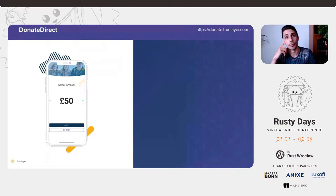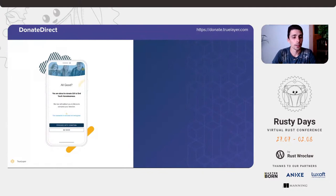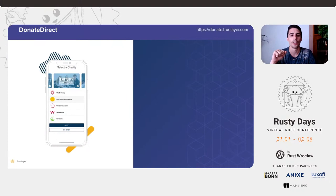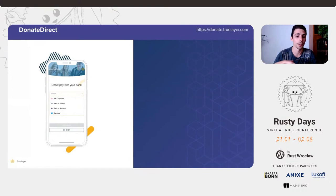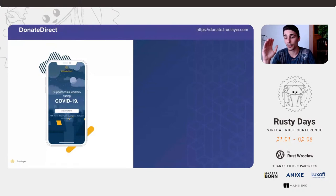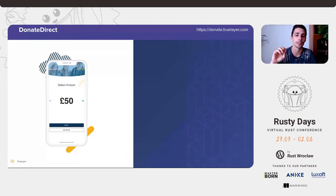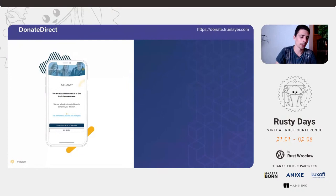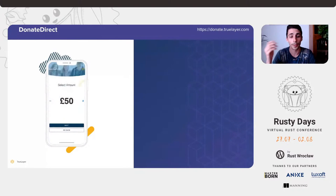During the COVID pandemic, we tried to think what we could do to help. So myself with a group of other colleagues put together an application called DonateDirect, which lets you use our payment initiation technology to donate money to charities. The flow is very simple: you select a charity from a list, specify how much you want to donate, fill in some tax stuff, get redirected to your bank's flow, and the money goes through your bank account to the charity without any fee.